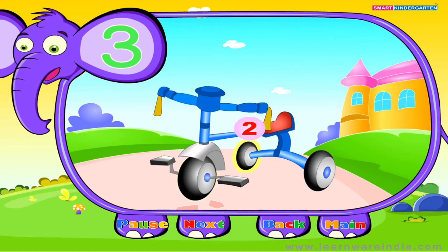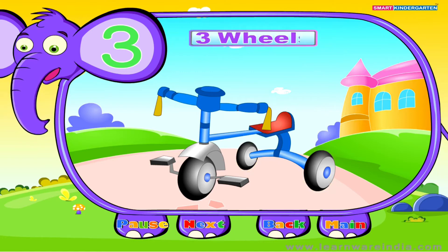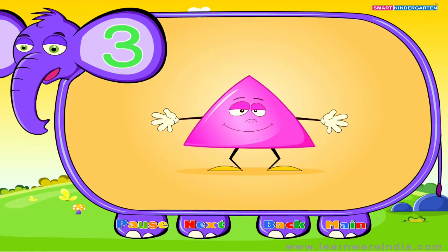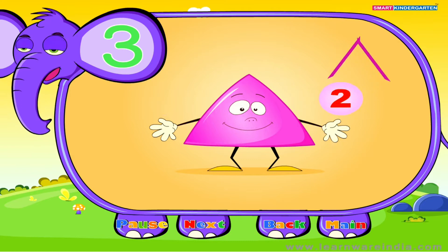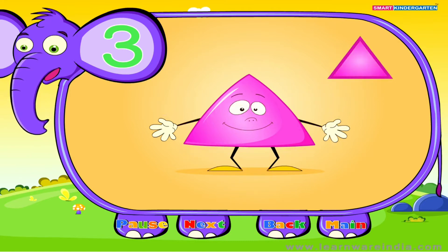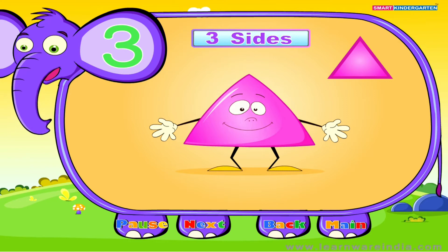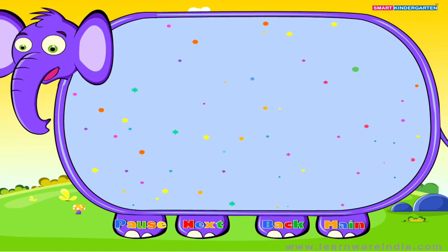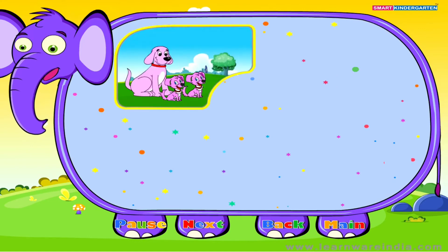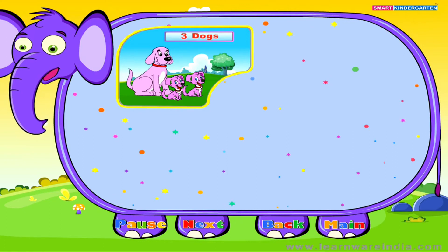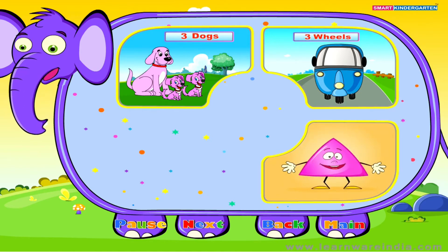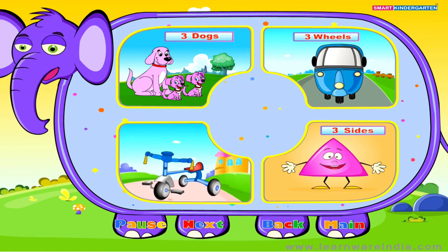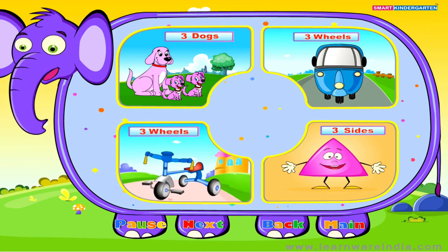Three sides. Here goes the lesson of three: Three Dogs, Three Wheels, Three Sides. Three.